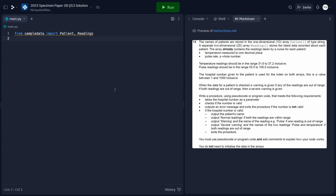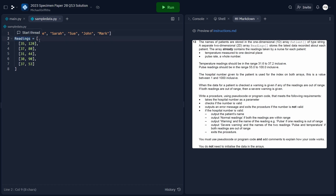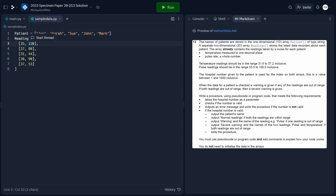To help us test and run the program, I've created a file called sampledata.py, which contains data for the two arrays. The first array is a one-dimensional array containing a list of patient name strings. The second array, 'readings', is a 2D array where each entry contains the patient's temperature and pulse rate. The values in each array are linked by index — so patient Joe has a temperature of 35°C and a pulse rate of 120, and patient Sarah has a temperature of 37 and a pulse rate of 80.